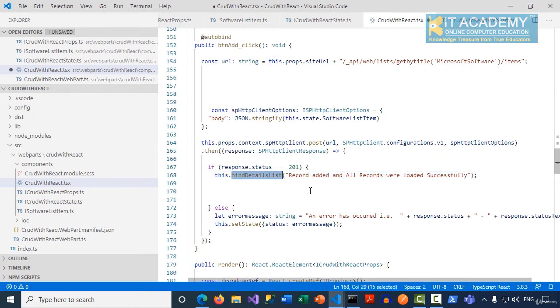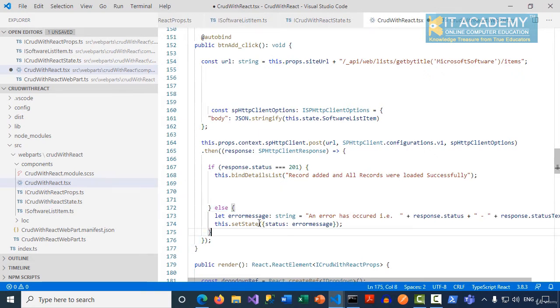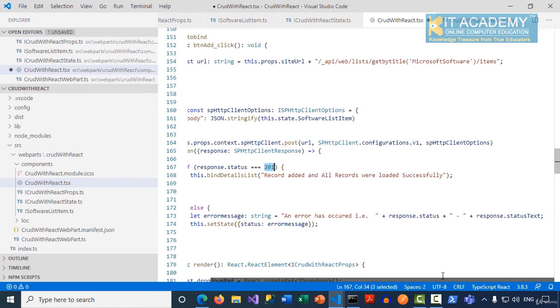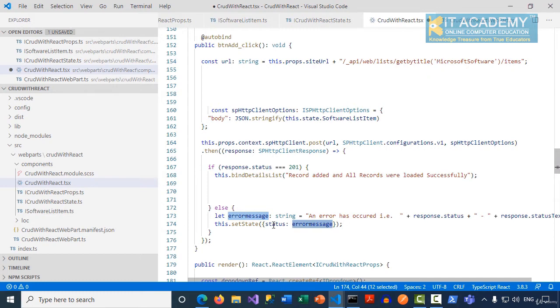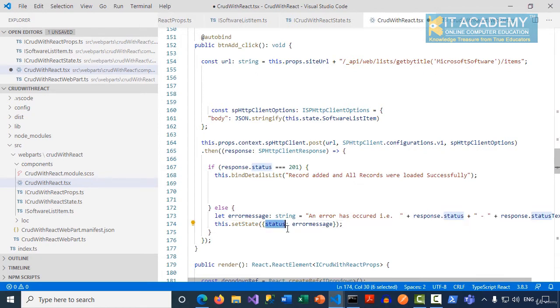For any reason if the status is not 201, we're going to build an error message: "an error has occurred", and the response status code and status text. That error message I am passing to my state management status property by calling setState, and the value of this status will be shown in the special div we have in the render method.